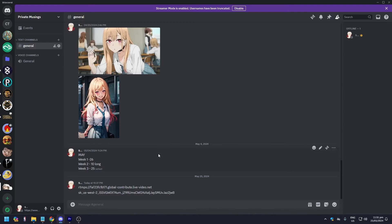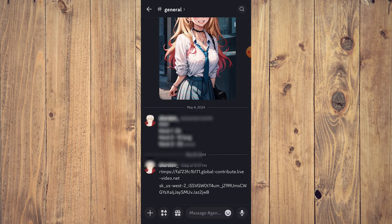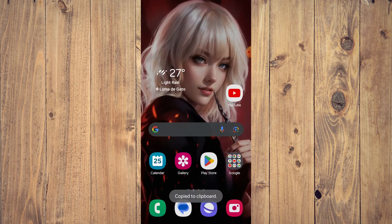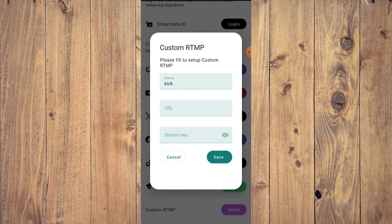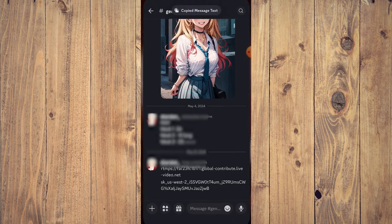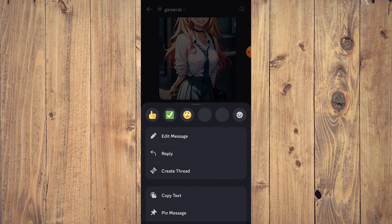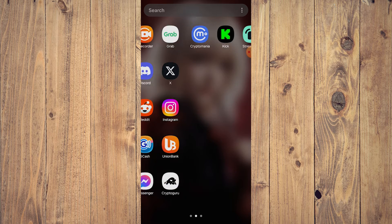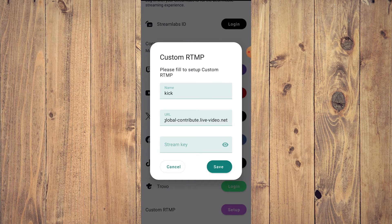You'll need the Discord app on your phone as well. Open Discord on your phone — I'm signed into both mobile and desktop on Discord, so it's easy. Hold down on the URL text, click Copy Text. Then minimize Discord, go back to Streamlabs, hold on the URL field, and tap Paste. That's your URL. Then go back to Discord, hold on the stream key, click Copy Text.